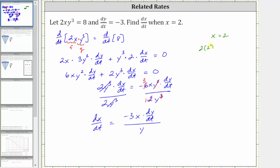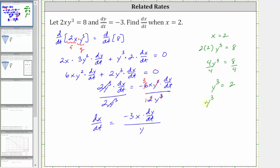Substituting gives us 2 times 2 times y cubed equals eight. Simplifying, we have 4y cubed equals eight. Dividing both sides by four, we have y cubed equals two. To undo the cubing, we take the cube root of both sides — equivalently, raising both sides to the 1/3 power — which gives us y equals the cube root of two.